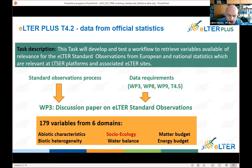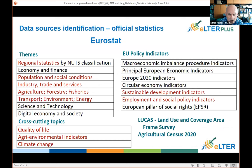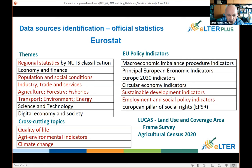This was summarized in a discussion paper on LTR standard observation that defined 179 variables from the CIS domain, including sociology, which is probably the most relevant for LTSR platforms. We then searched for data sources for those variables. The most important source is Eurostat, which has different relevant parts where data could be found. Besides typical statistical data, it is also possible to use LUCAS, which has different special levels.